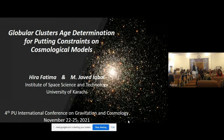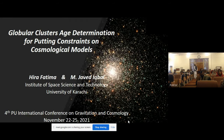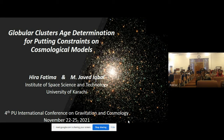Good morning. I am Hira Fatham from the Institute of Space Science and Technology, University of Karachi. I am very thankful to the organizing committee for giving me this chance, and to my supervisor, Professor Dr. Mahmood Iqbal. The topic of my today's presentation is globular cluster age determination for putting constraints on cosmological models.